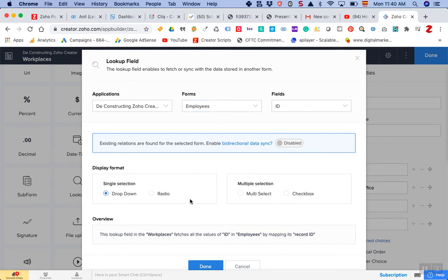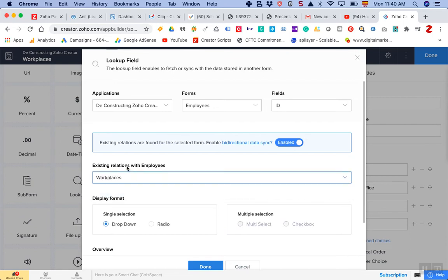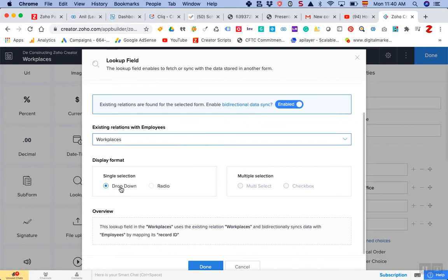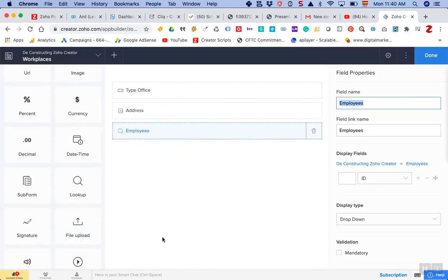You decide whether the relationship between the two forms is bidirectional or not, and with this you can guarantee that the workplace is tied to an employee record. Choose the relation type — note that if it's bidirectional, it can only be one-to-one, not multi-select. Then click Done.